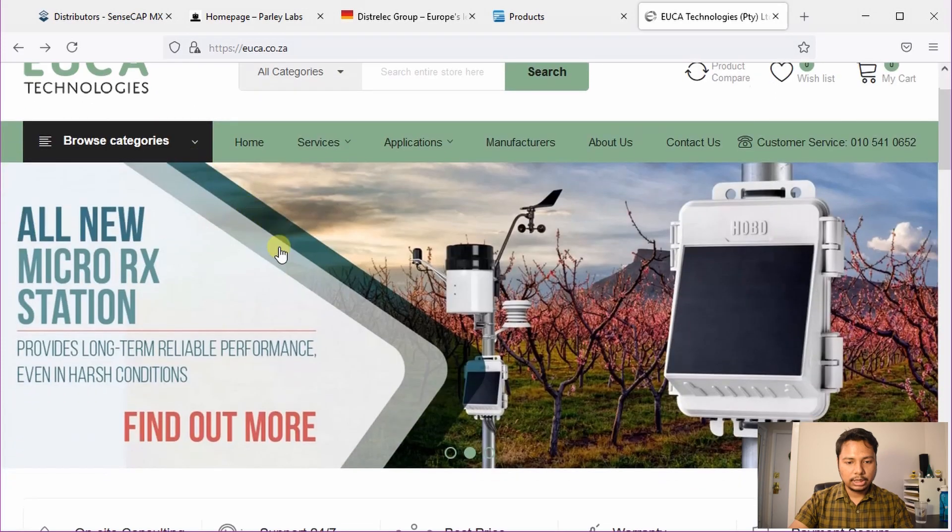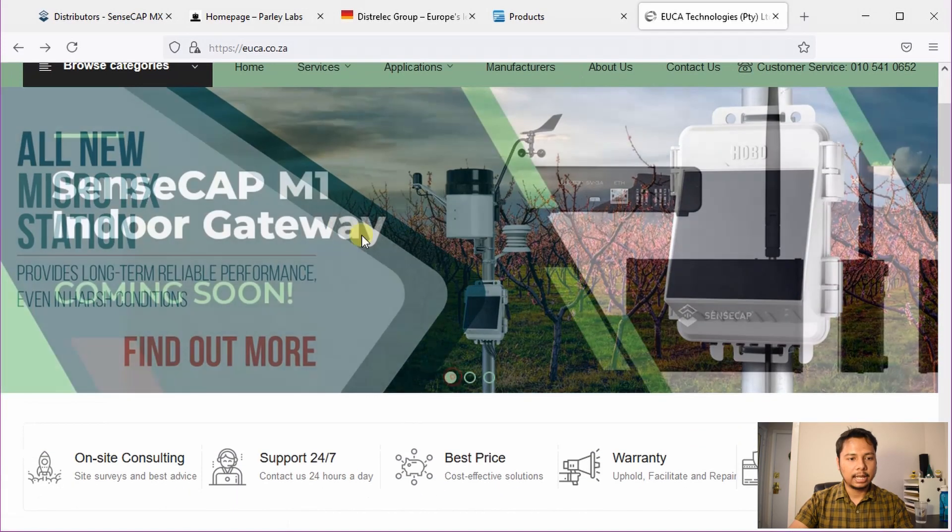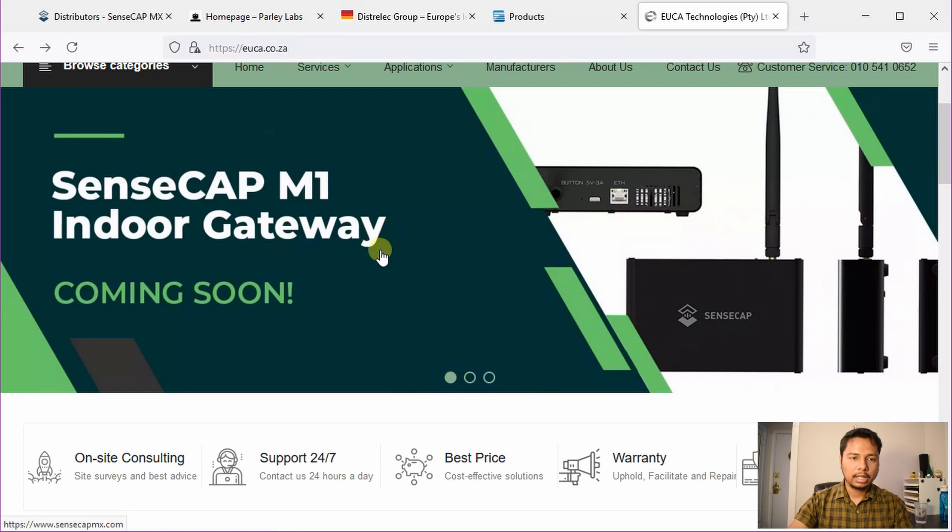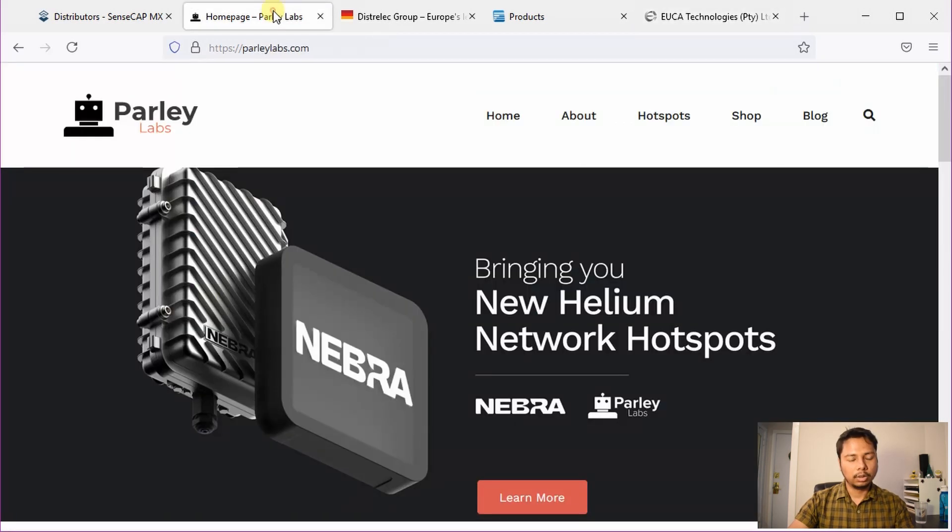And on their page, you can see there is a banner saying that SenseCap M1 Indoor Gateway is coming soon. I think other people are also preparing their website and it will come soon and you will be able to order it.